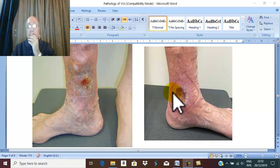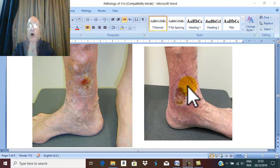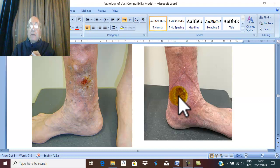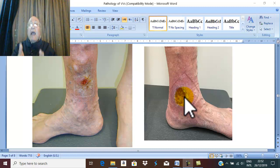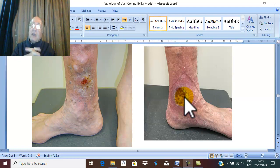The skin in this area lies directly over the periosteum of the tibia, which is subcutaneous here. Therefore any ulceration — this being a chronic ulcer — leads to infection in the ulcer. The infection lies on the periosteum of the tibia, leading to periostitis. Periostitis is very difficult to treat, leading to chronicity of the ulcer.